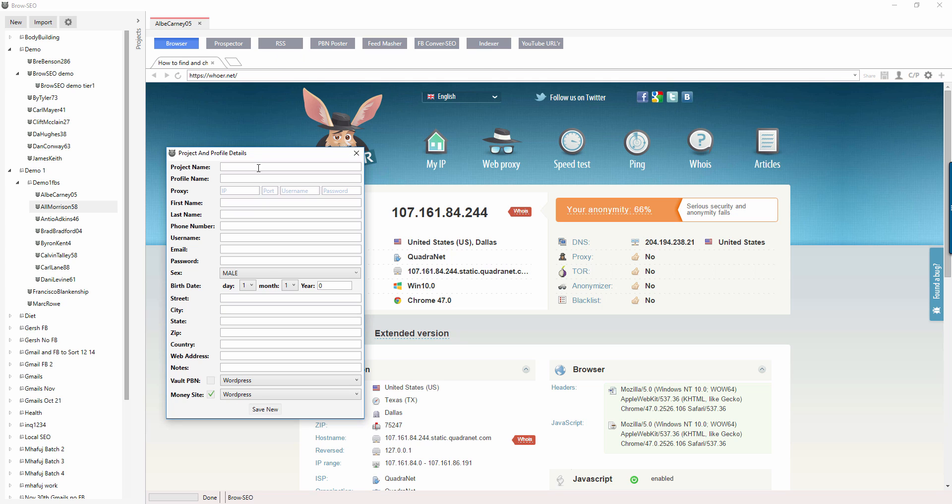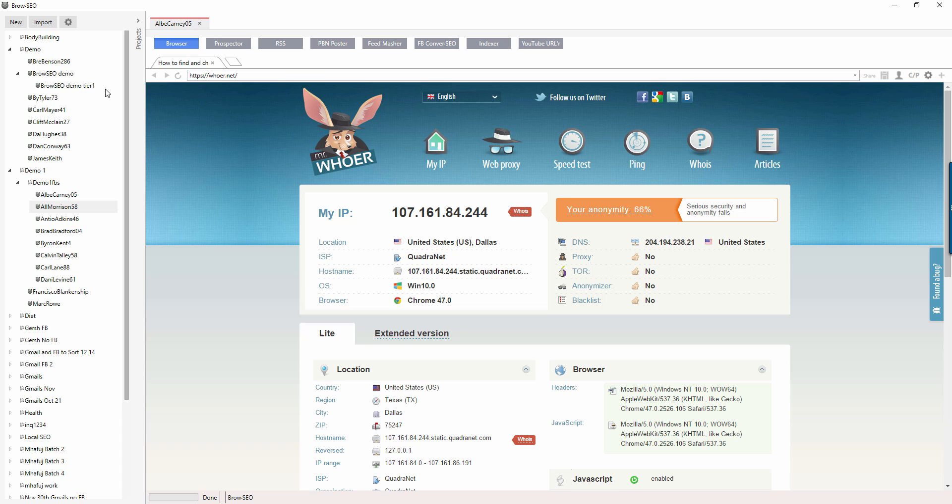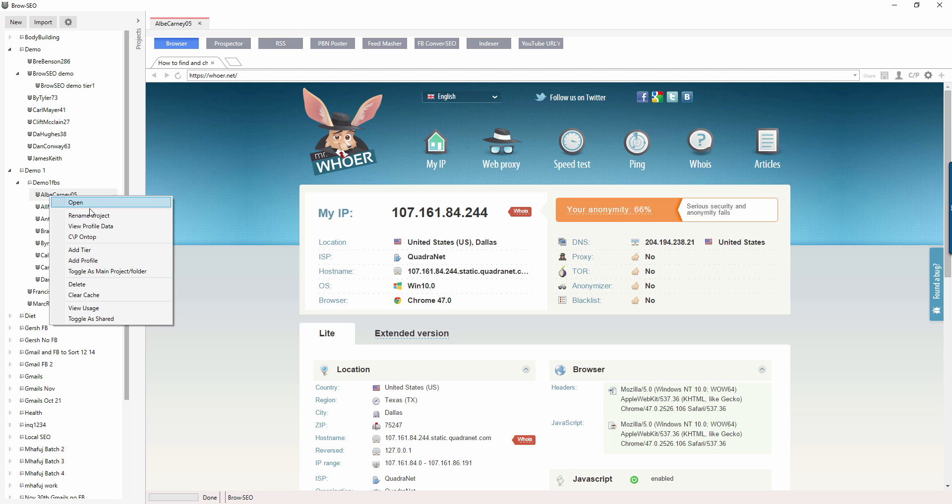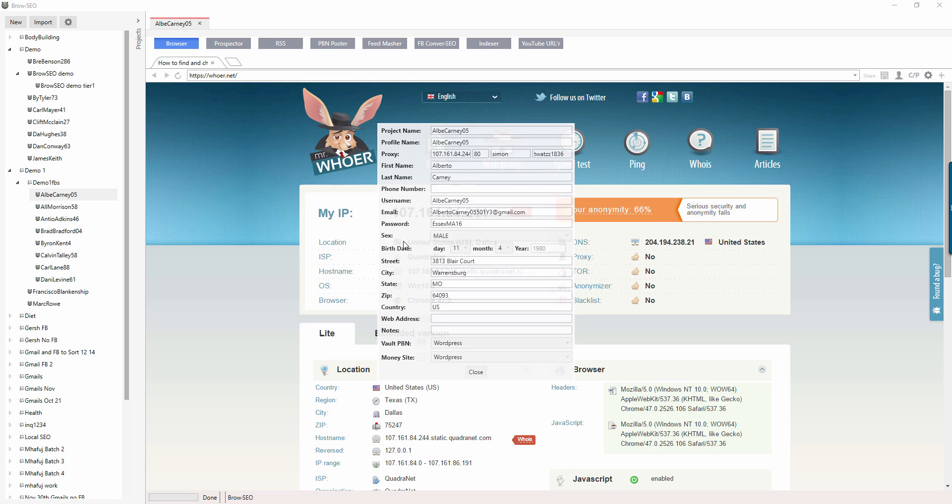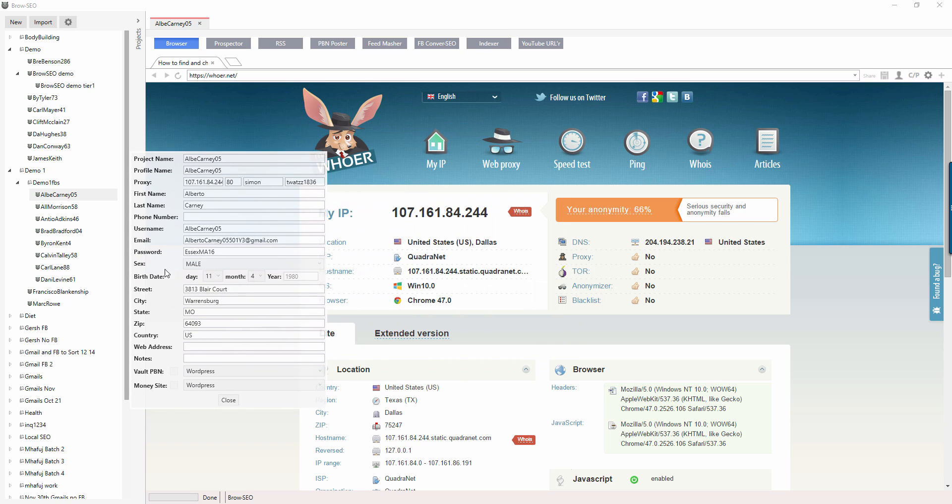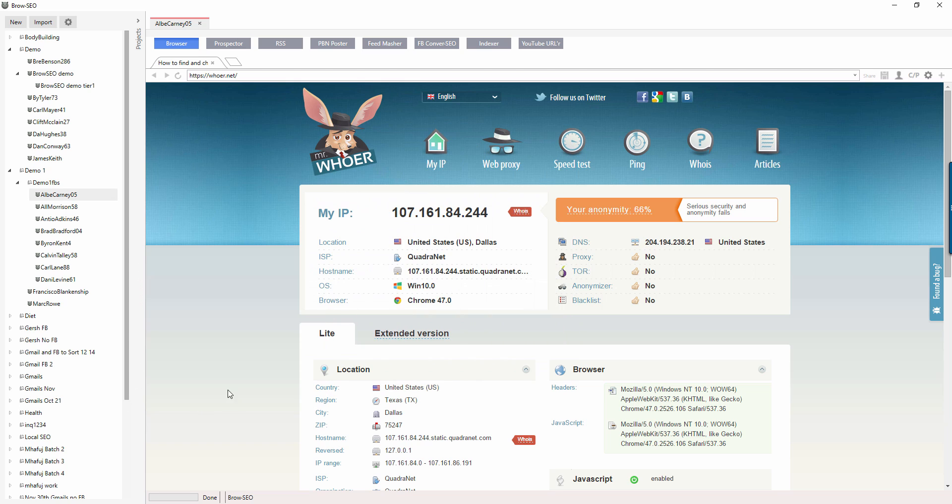And then you click whether or not it's a PBN site or a money site, and then you just save it. And then that saves all of the information so that when you come back and click on it and you open up a project like this, you have all of the information. So what we have here is this project. You can right-click here to get the information here, the project information, but I suggest using this button here.